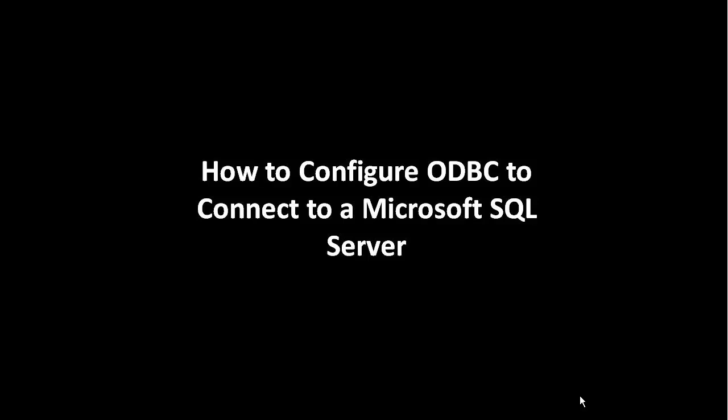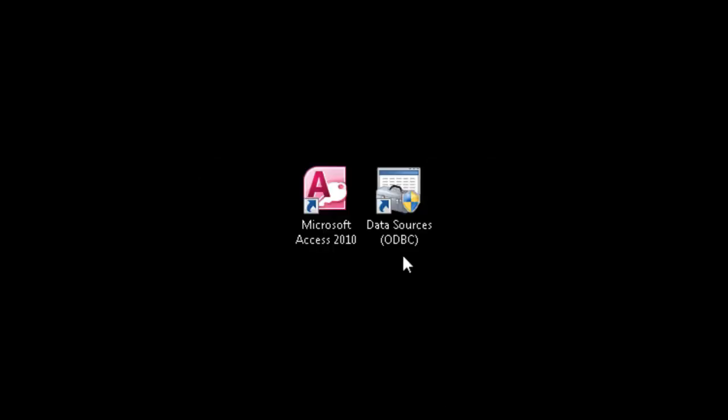We're going to cover how to configure ODBC to connect to a back-end Microsoft SQL Server. For this example, I have two shortcut icons on the desktop. One is the Microsoft Access 2010 icon and the other is the Data Sources ODBC icon.